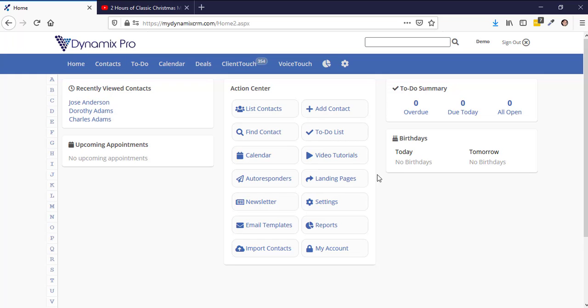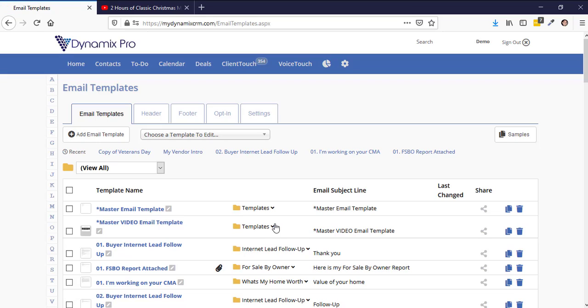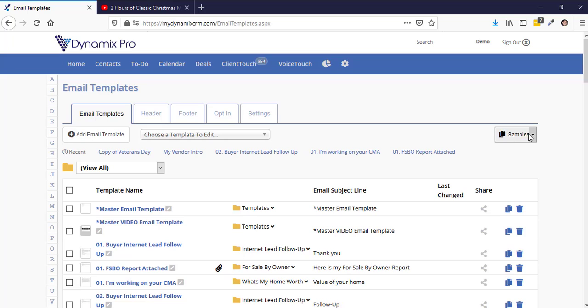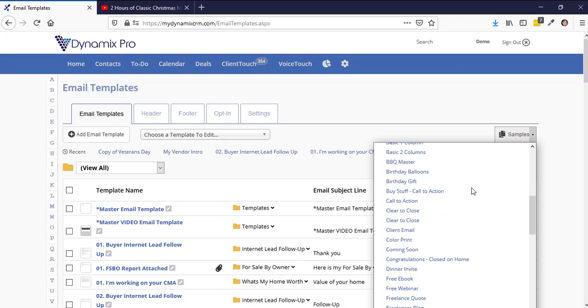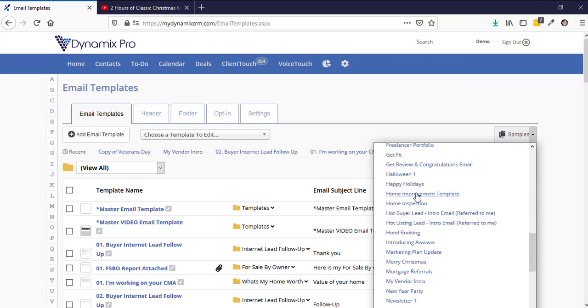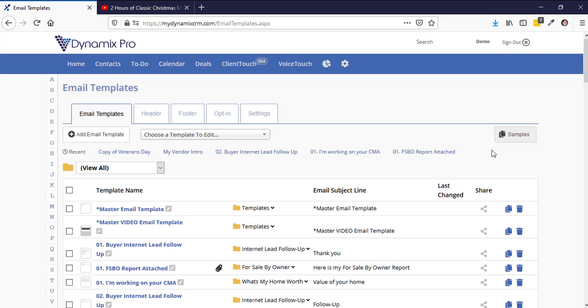The next thing you want to do is go to your email template so you can see what's in the Happy Holidays email template. Go to the top right hand corner and click on the dropdown on samples. Go in alphabetical order and find H for Happy Holidays — and here it is right here, Happy Holidays.